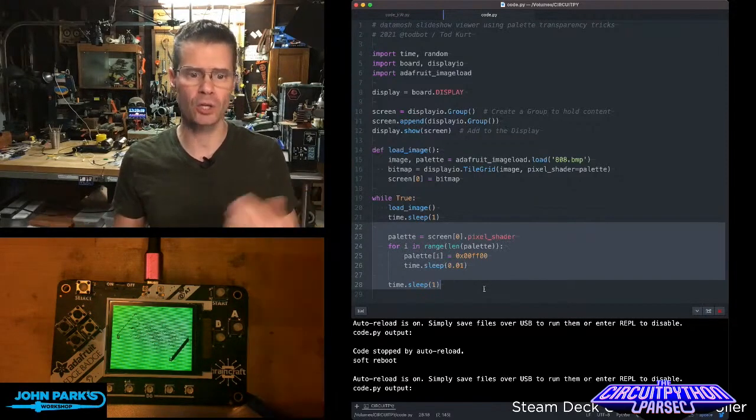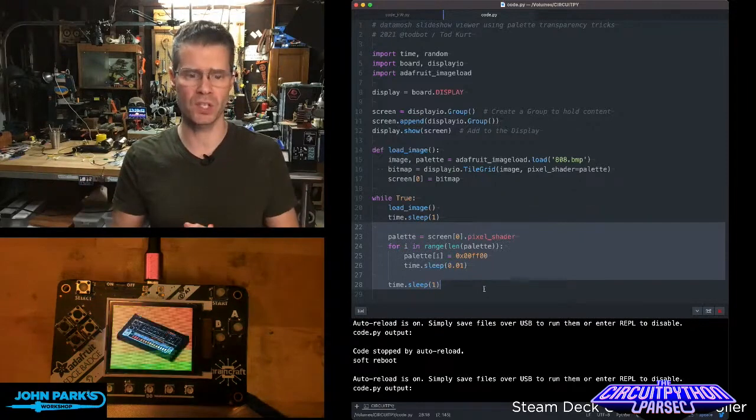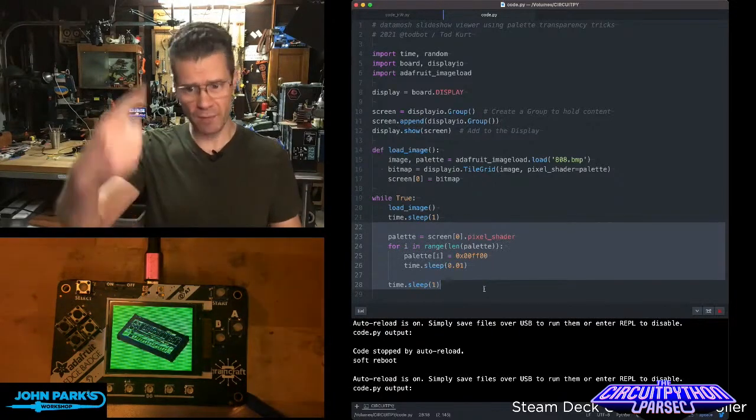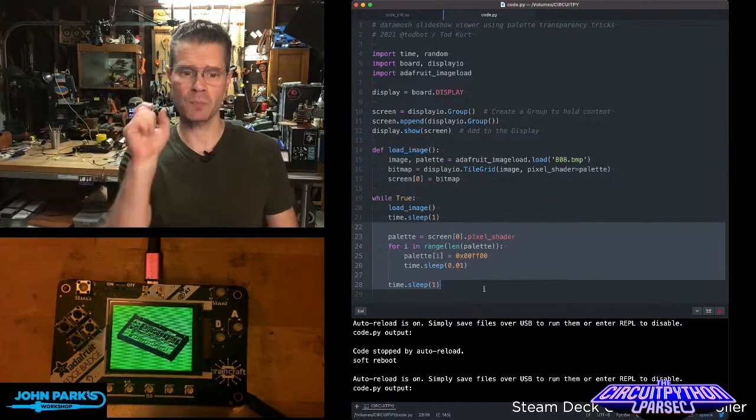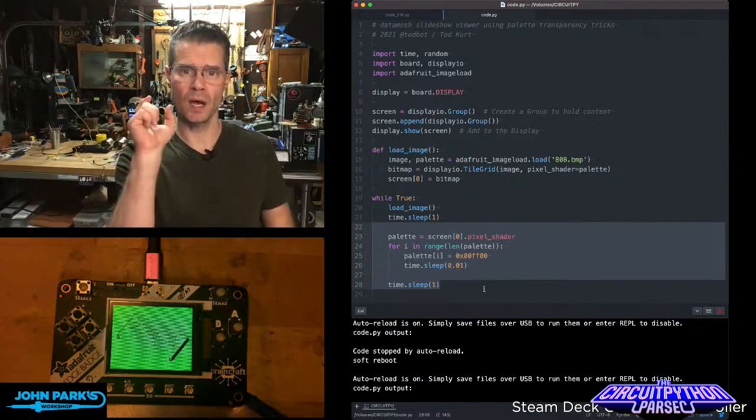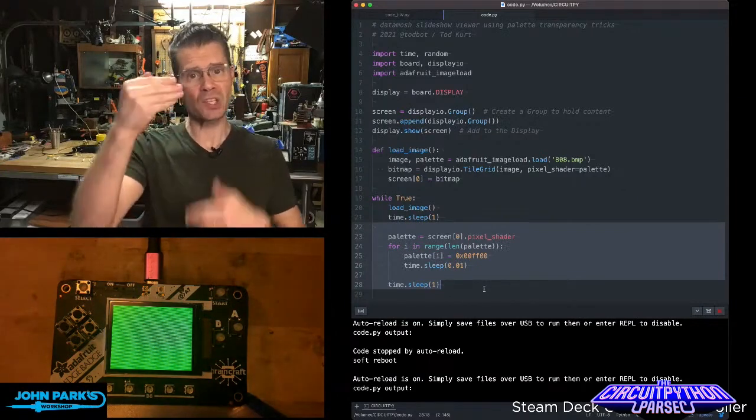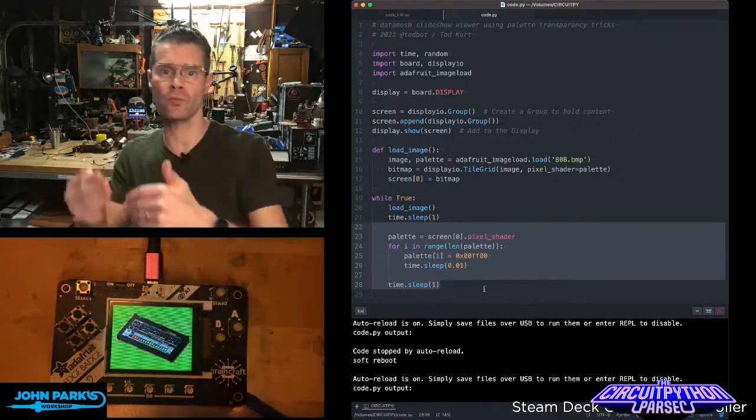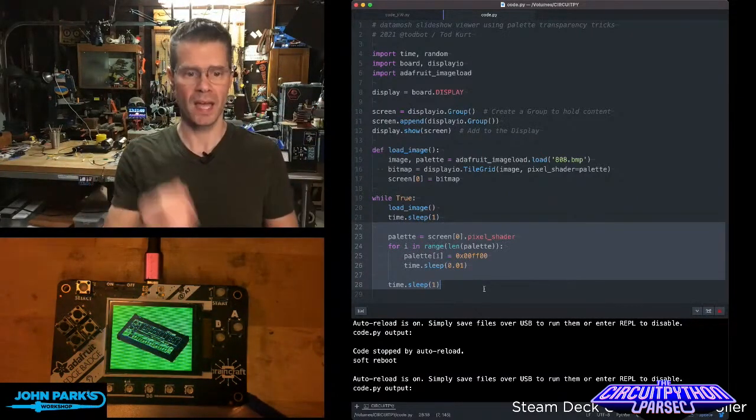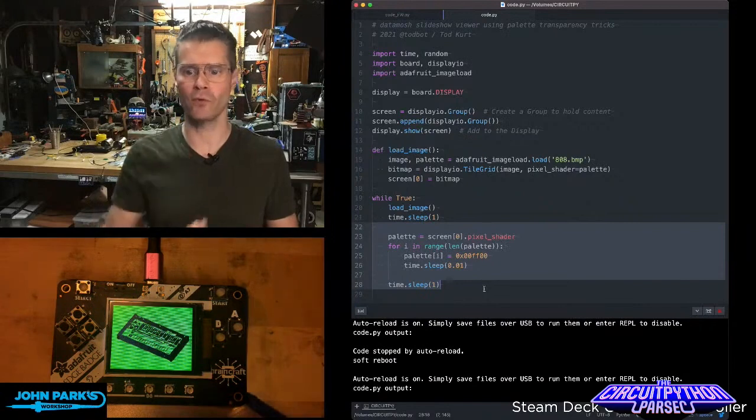You can pick any color you want. You can do more sophisticated things. But here what you'll see is just every time it loops through, it's going to display the original image for a second. And then it's going to start making its way through the palette and switch the palette value for green.